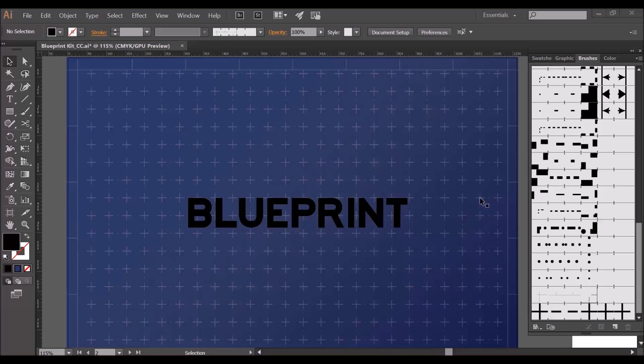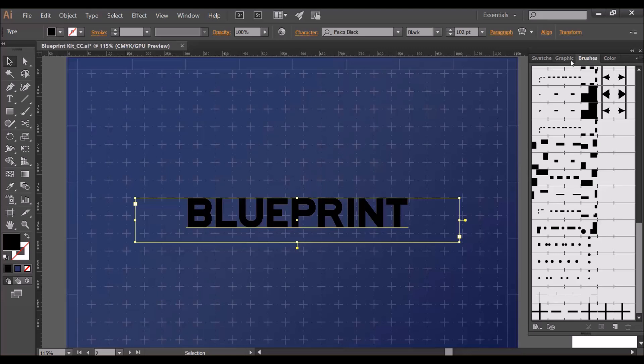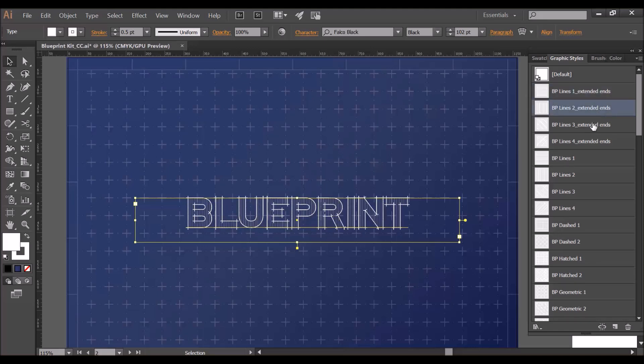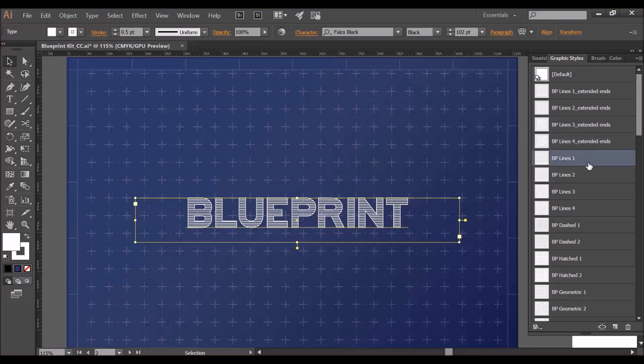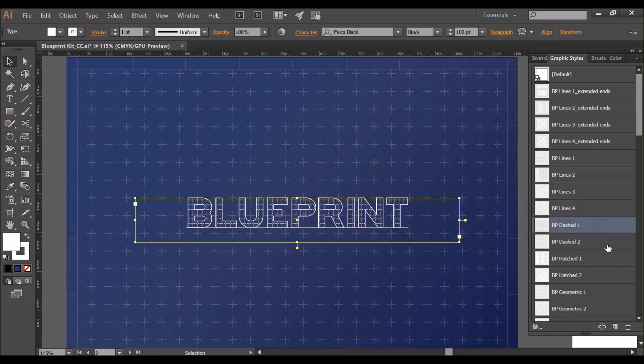The next thing I'm going to do is show you how to use one of the graphic styles. To demonstrate it I have a piece of text that I've pre-prepared here. It's really simple, all I'm going to do is select that text, go to the graphic styles tab and click on one of the styles.